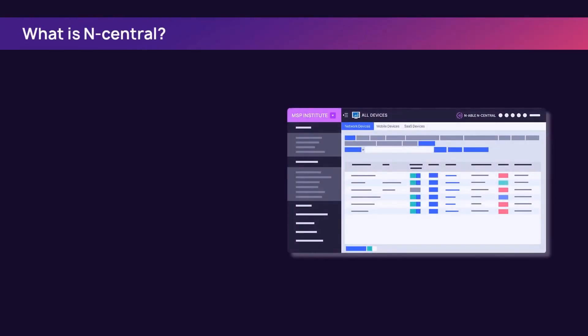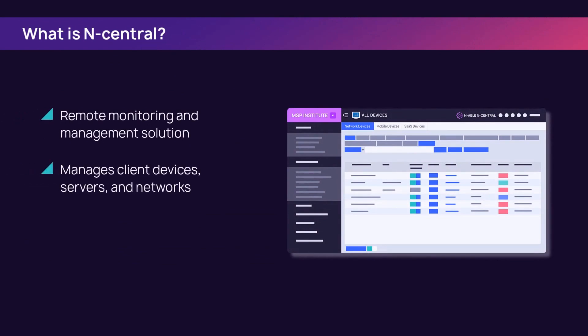What is nCentral? nCentral is a Remote Monitoring and Management solution that enables MSPs to efficiently manage client devices, servers, and networks from a single management console.